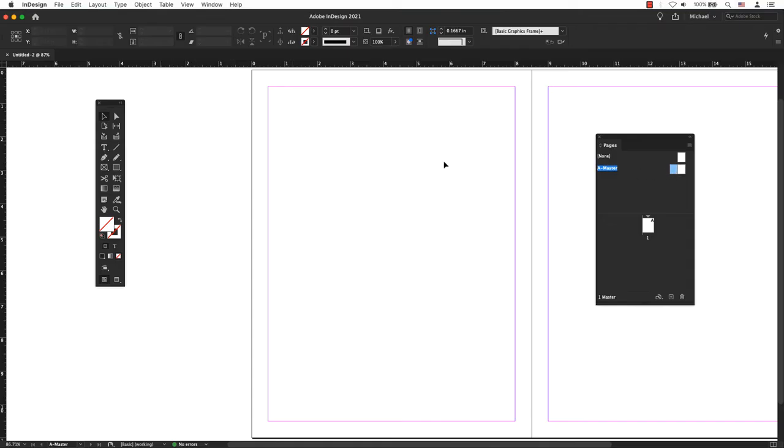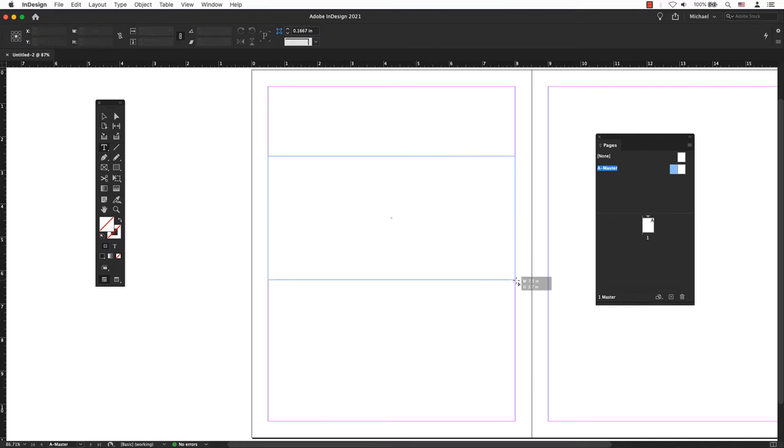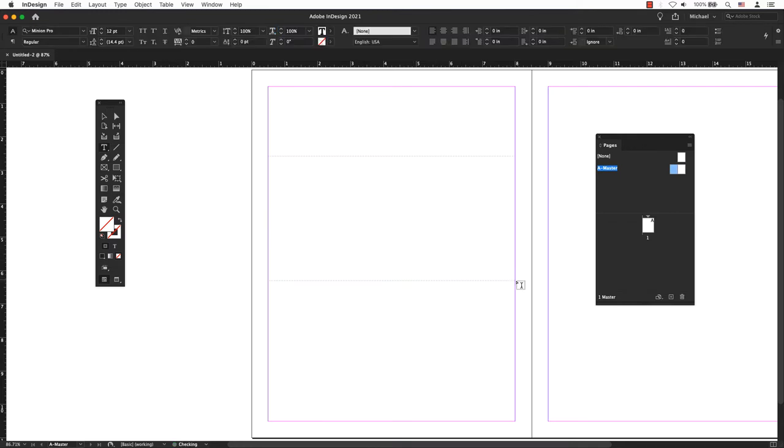Create a new text frame large enough to hold the most extended page number and any text you want to appear next to it. Position the text frame where you want the page number to appear. In the page number text frame, add any text that will come before or after the page number.